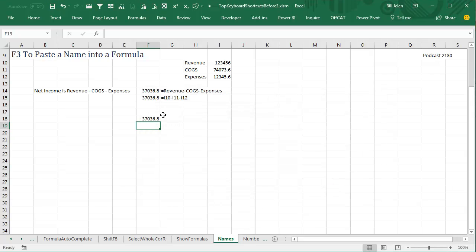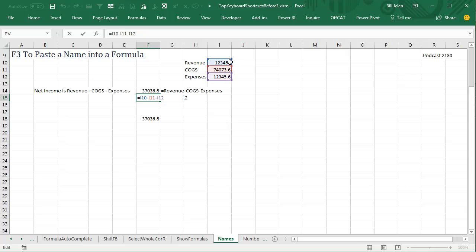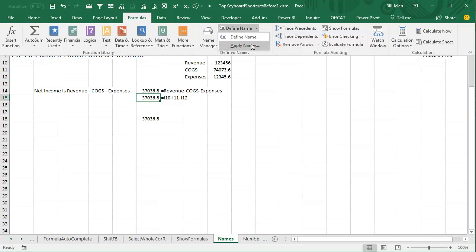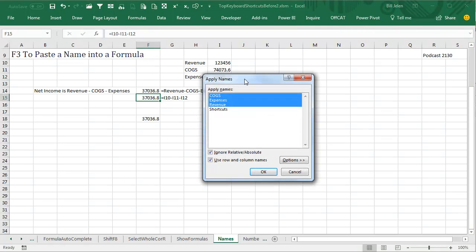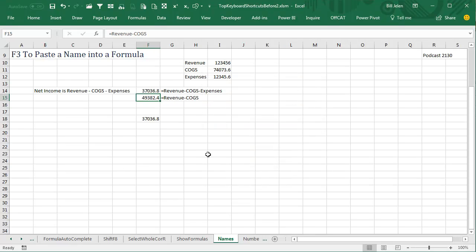Bonus tip here is this formula was built before these named ranges existed, and so it's just using cell references. If I want to change this now, I'm going to go to Formula, and then Apply Names, and it pre-chooses those, click OK.